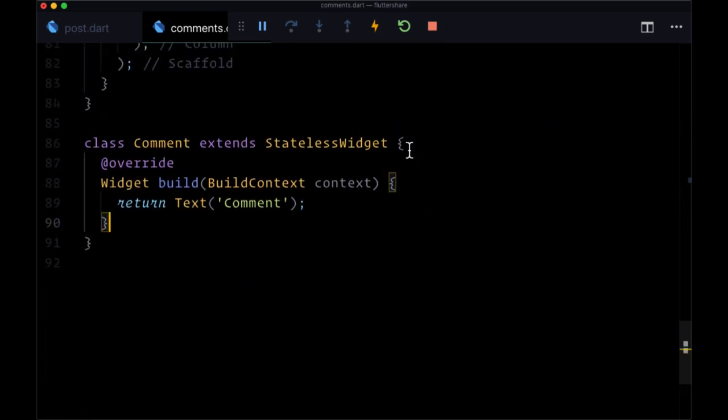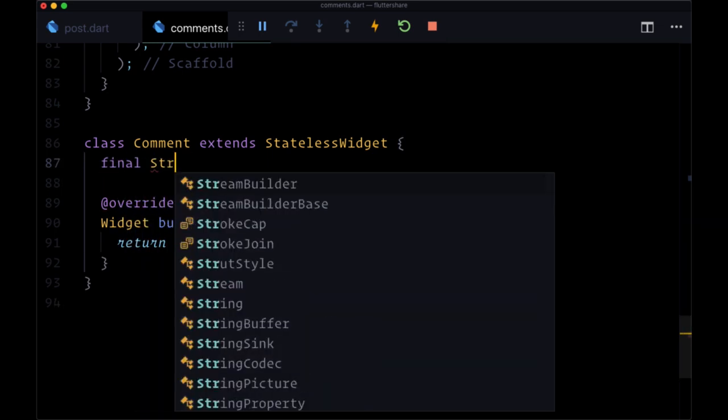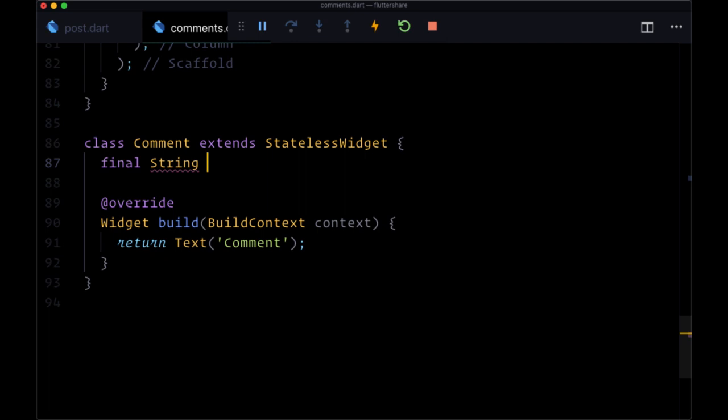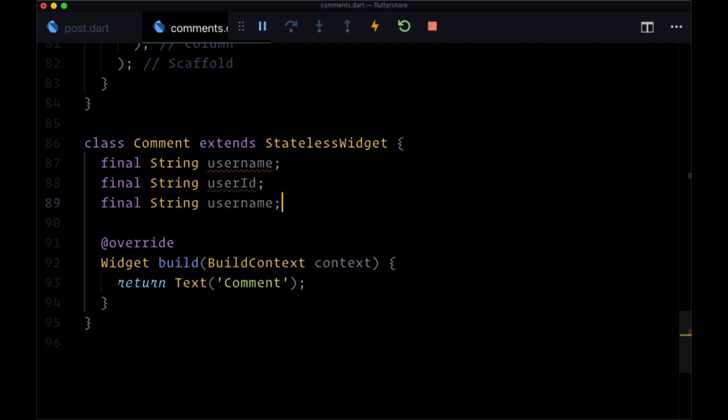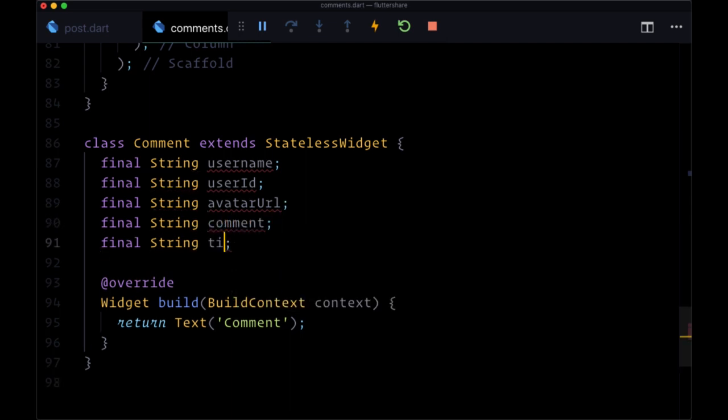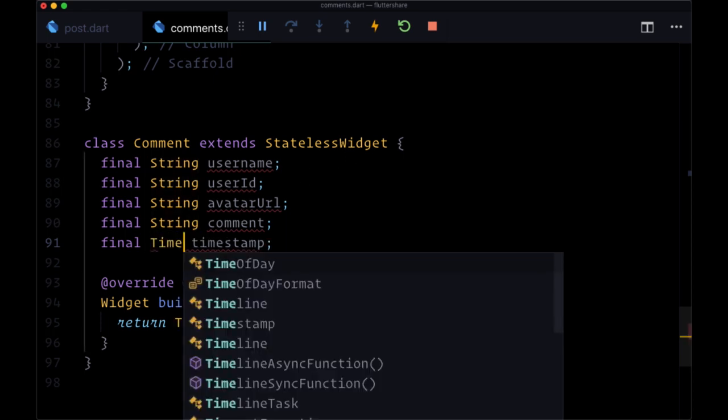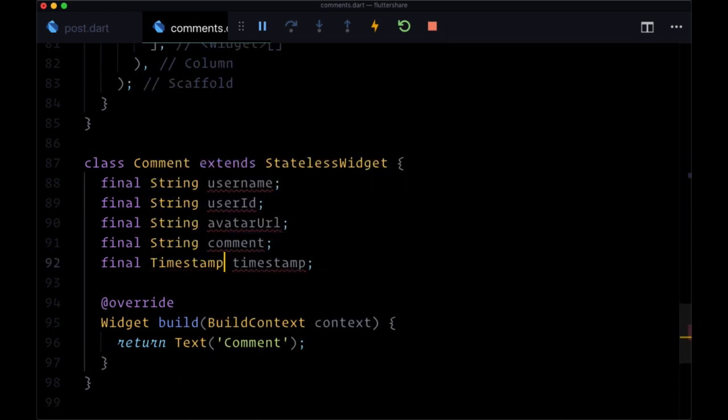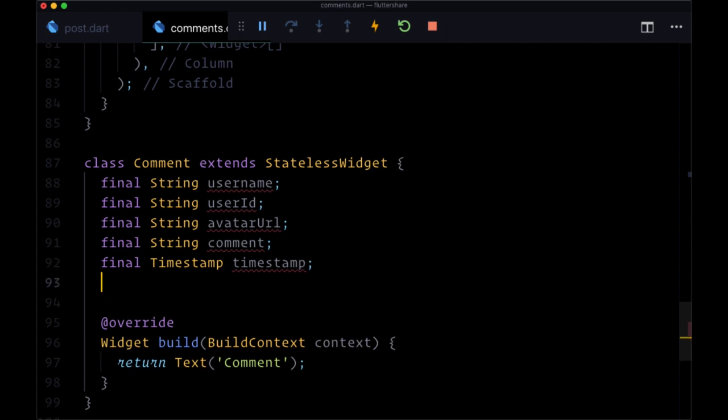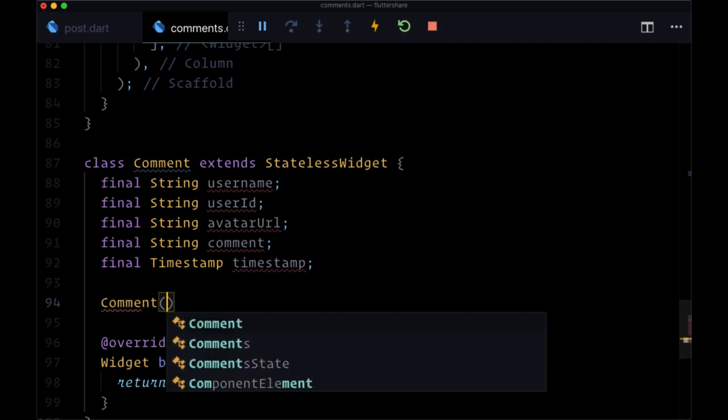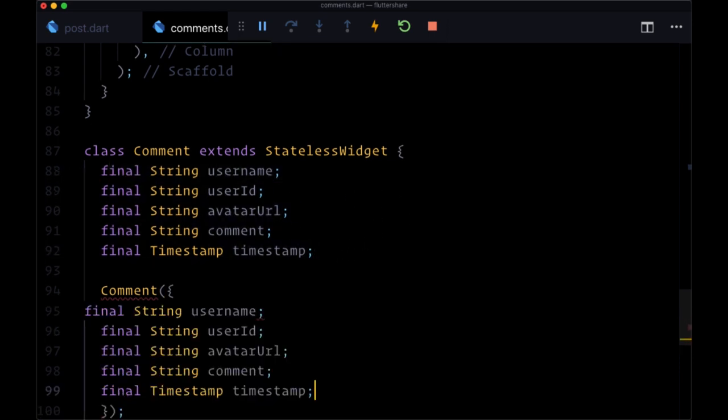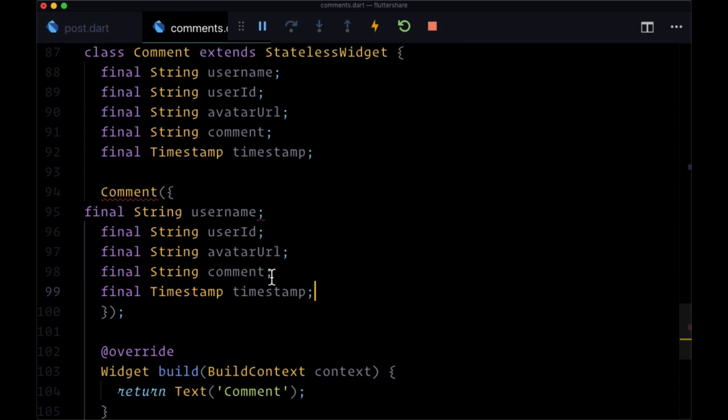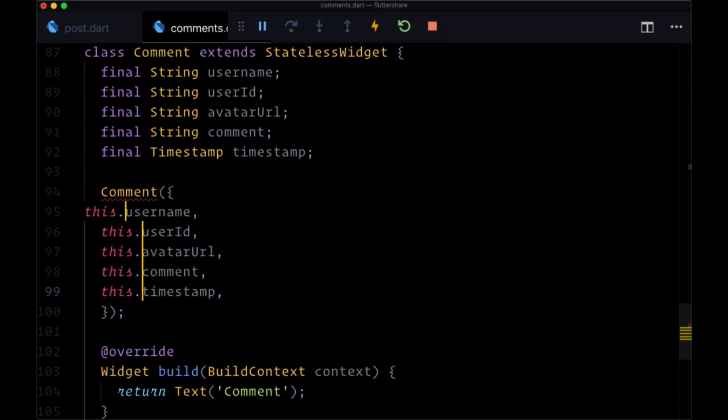So the fields that we want to have within our app are username and these are all going to be strings with the exception of timestamp. We want username, user ID, avatar URL, comment, and finally timestamp which is of type timestamp. And we're going to need to get this type from Cloud Firestore so we'll need to import that package. We'll pass all these values to our comment constructor. Once again we'll copy all these values and use our multiple cursor trick to do this very fast.